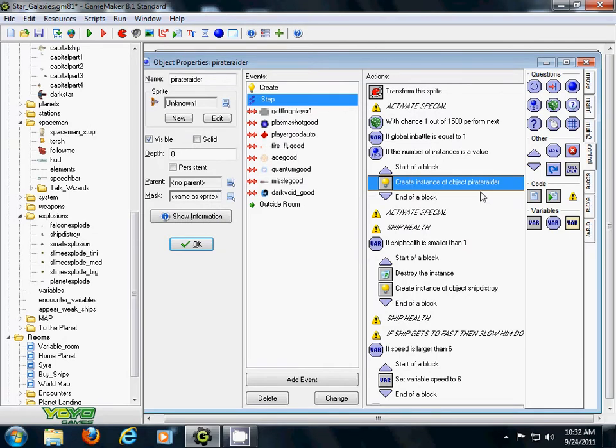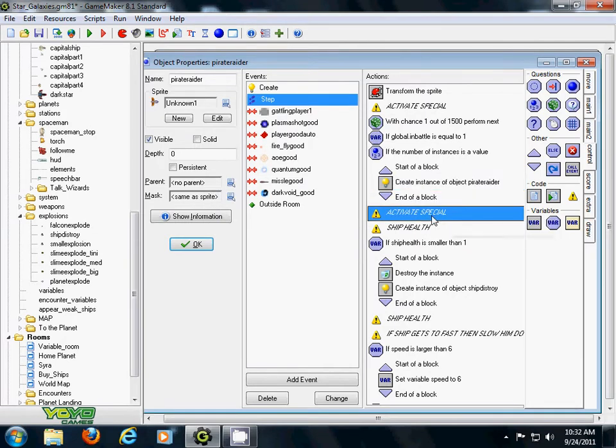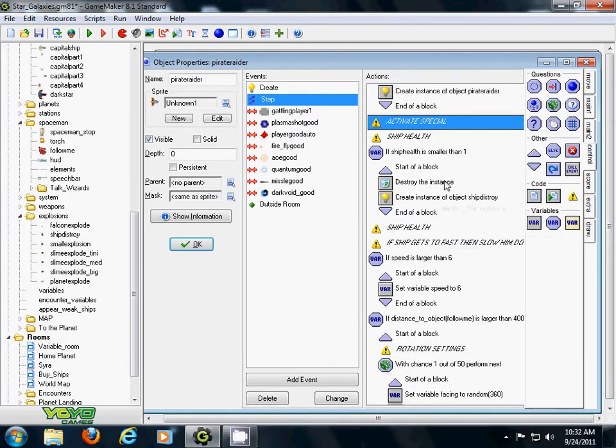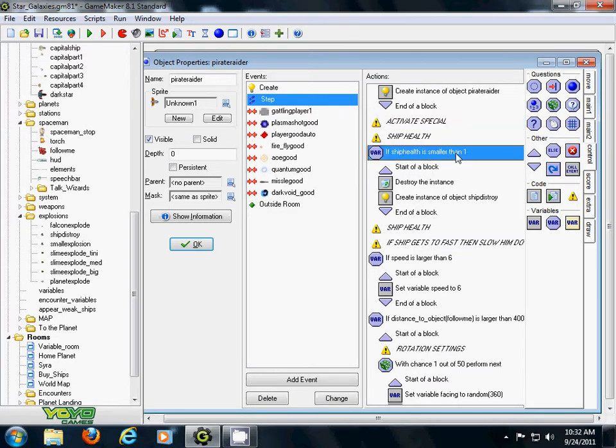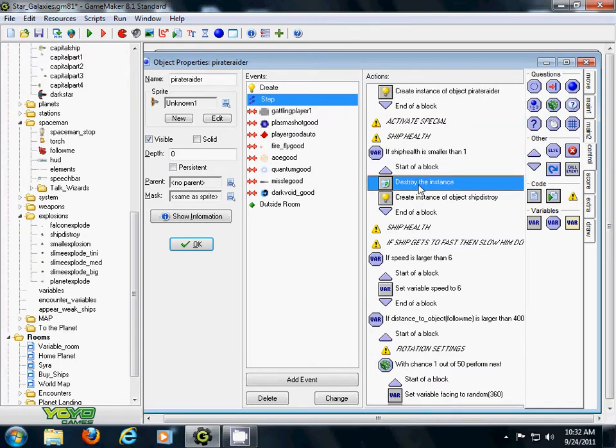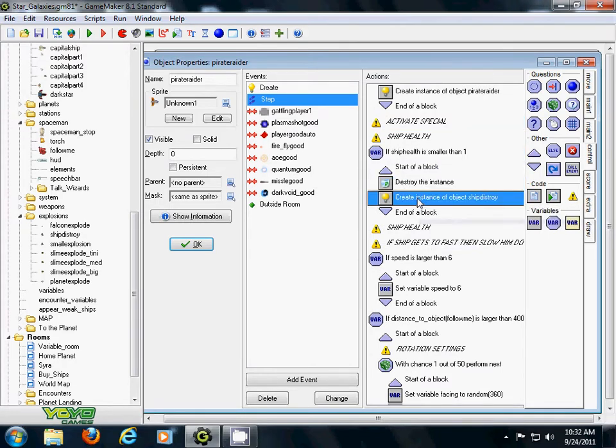Under my ship health, if I'm equal to 0, then destroy me and create an instance of an explosion. Okay, if I, this is important.